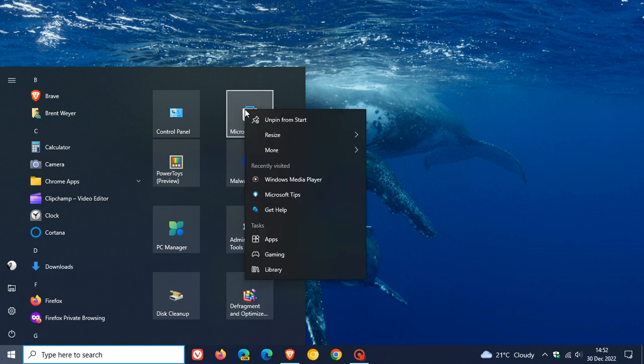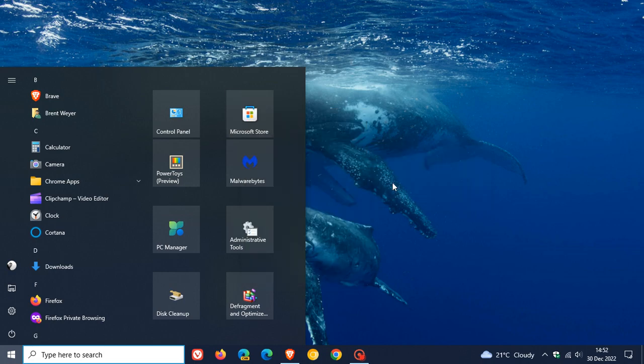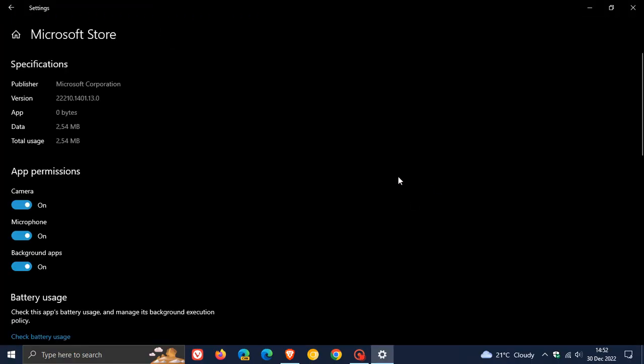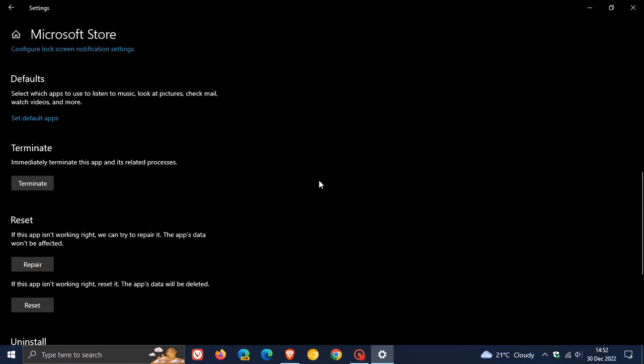And what that's going to do is it's going to take you to the advanced settings for that actual app. And then scroll down until you see reset.